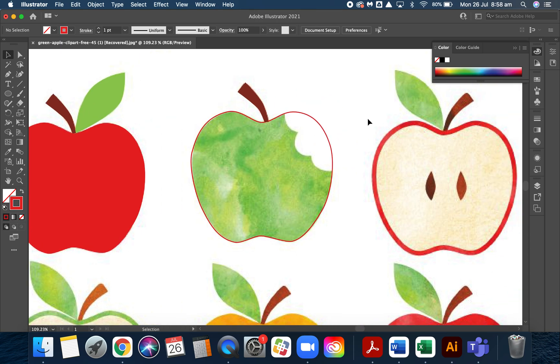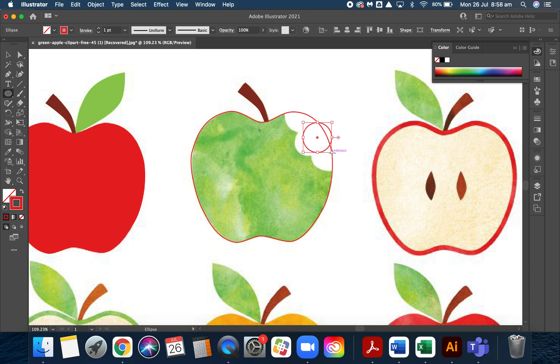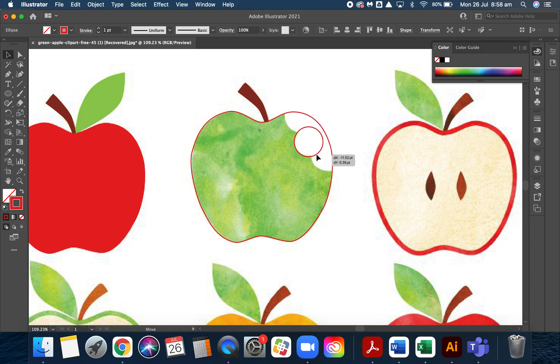Basically they're just circles that have been removed from the shape. If I make a circle like this and I drag it into position, you can see that pretty much fits that bite mark perfectly.